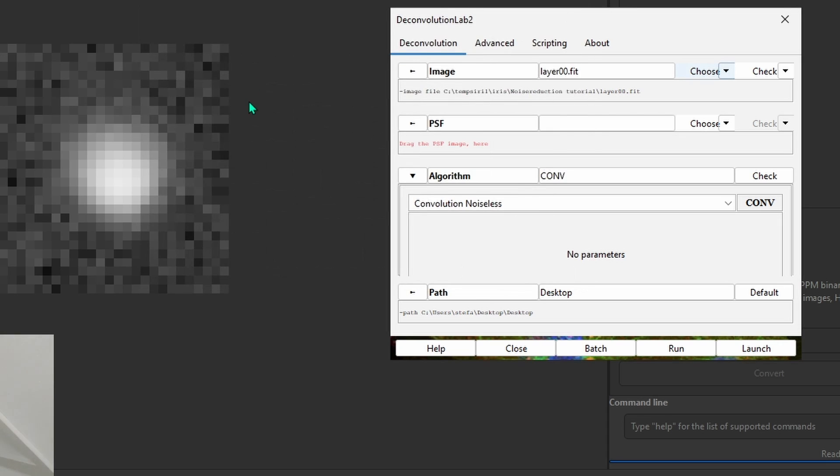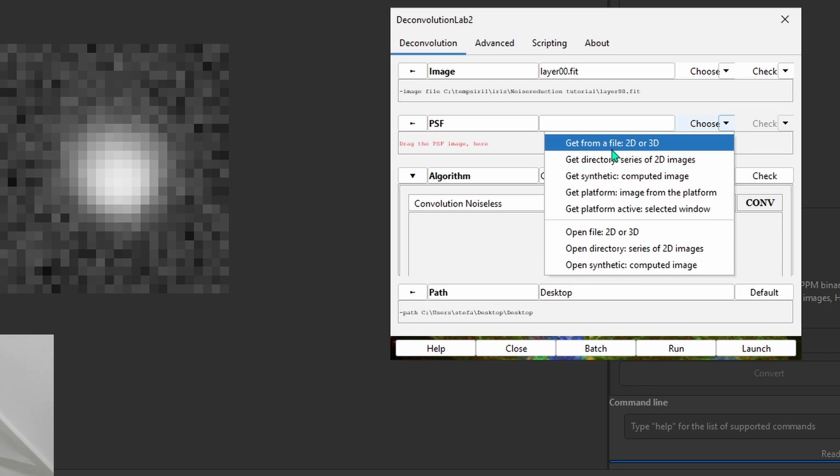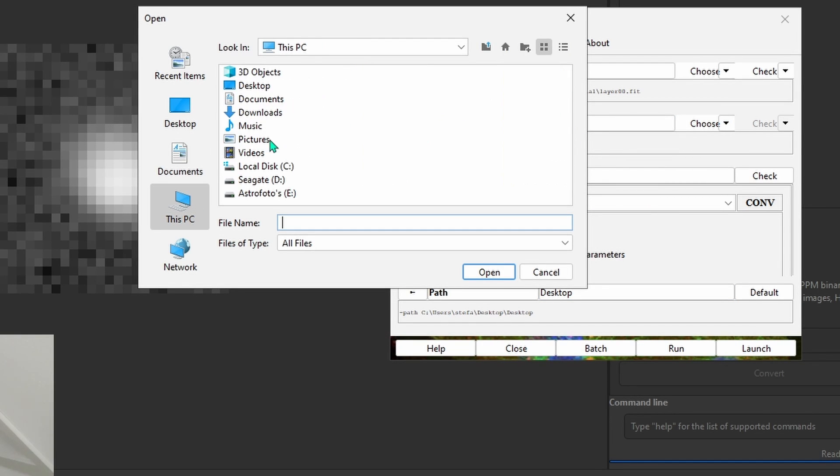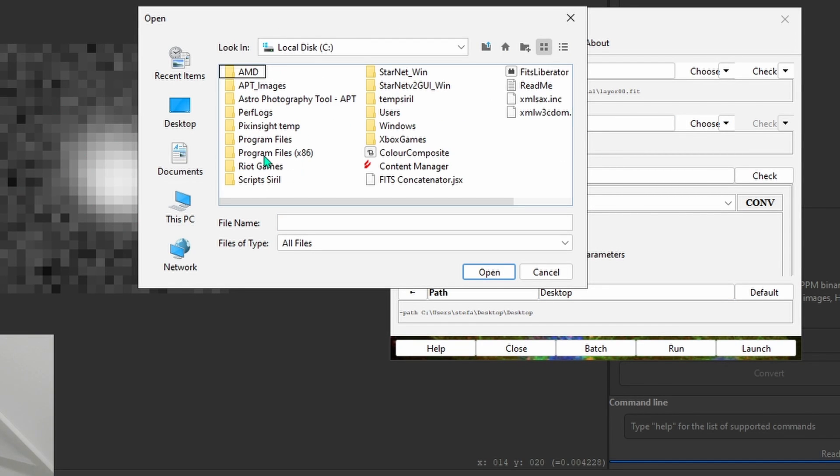I have it right here. Layer 00 is the one we're going to reduce the noise in. And then we're going to select the PSF, the PSF is the one image, the one star that we made a little box around.